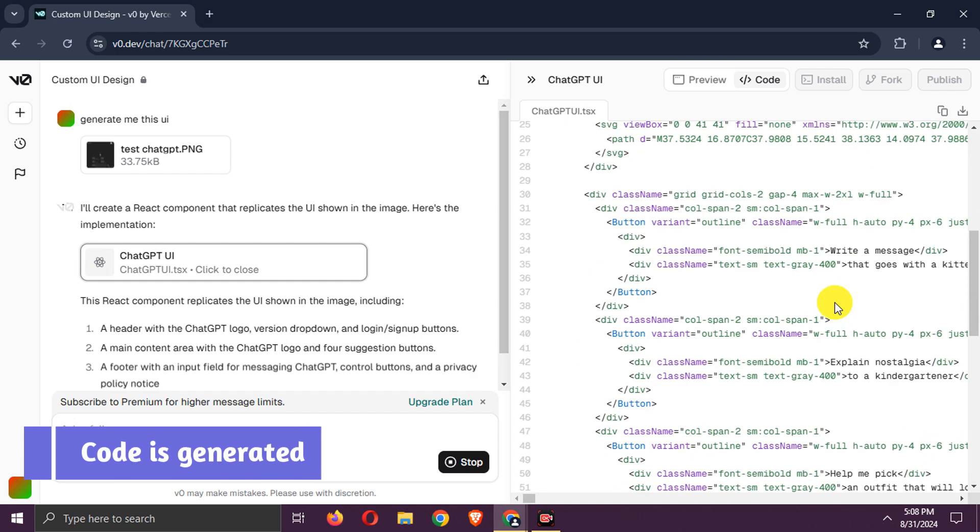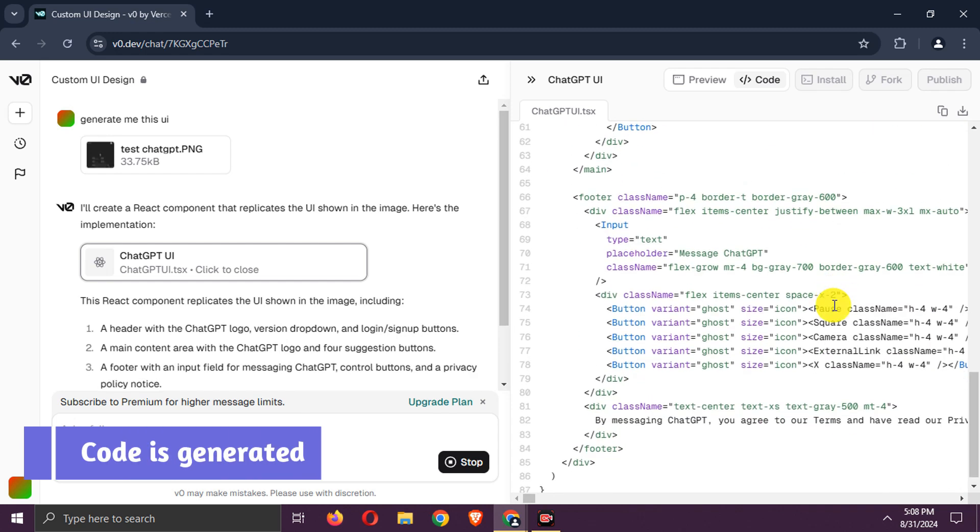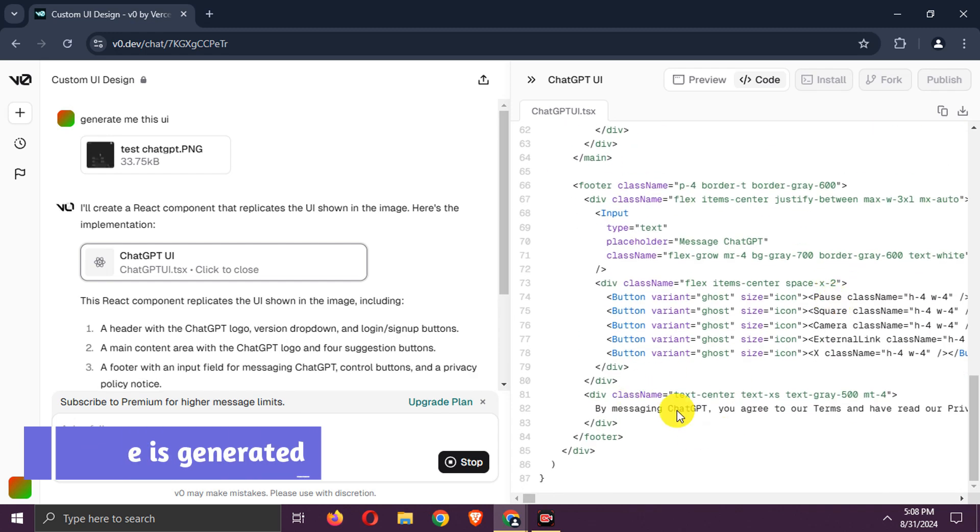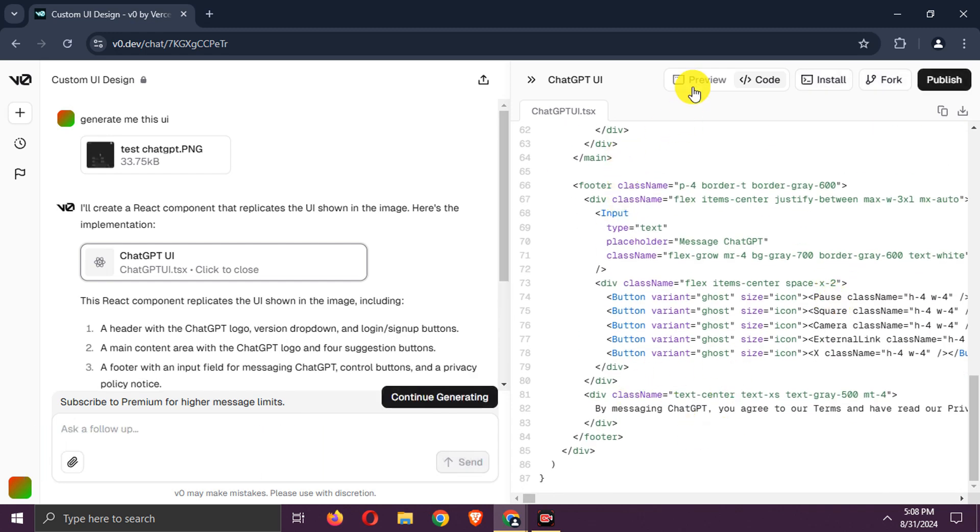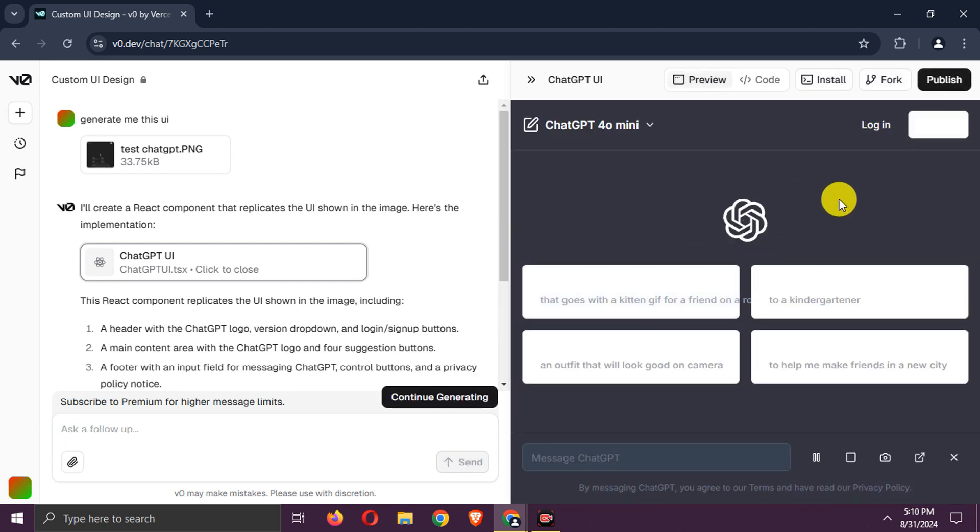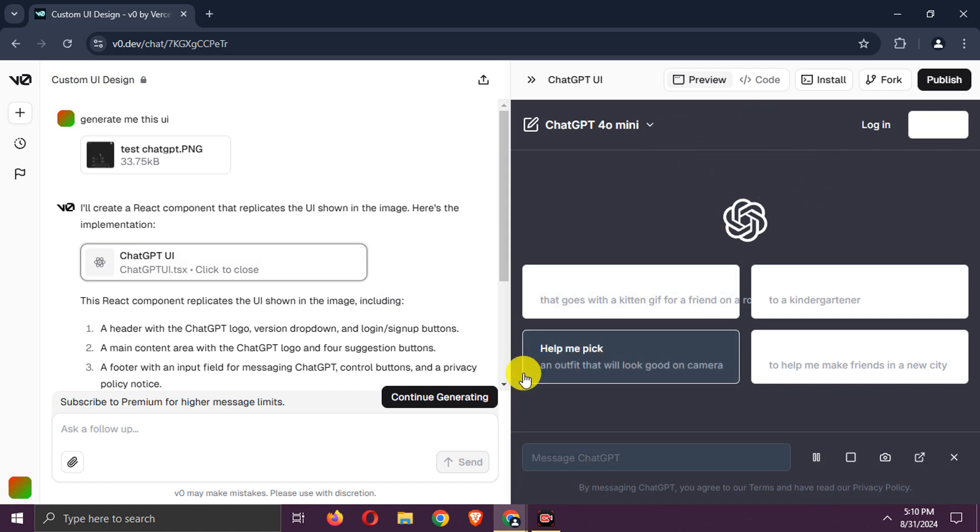The code is generated. You can see the preview, it is similar to the ChatGPT interface, though not an exact match.